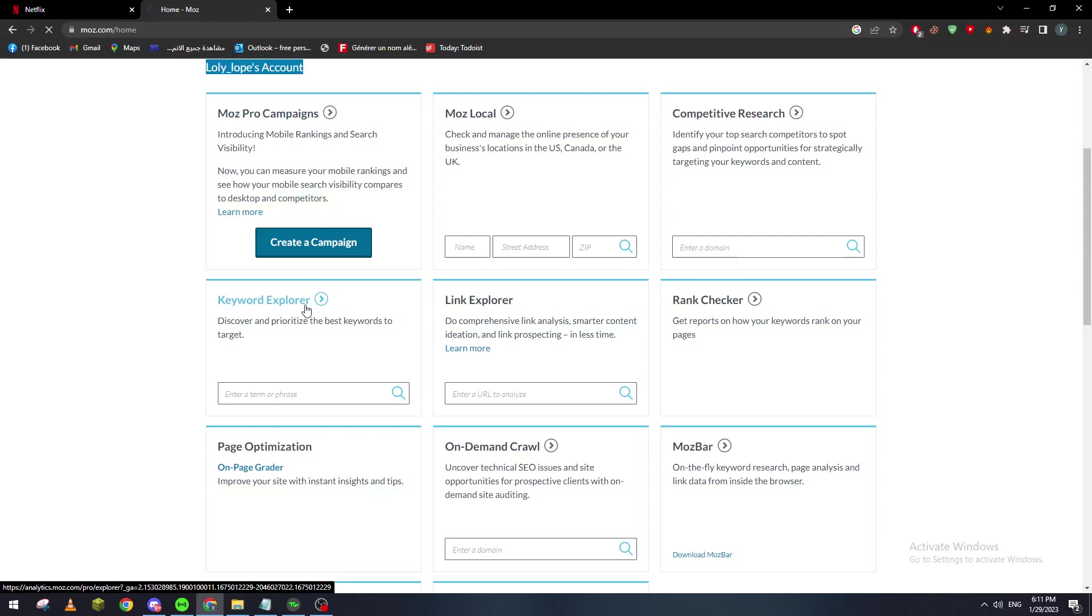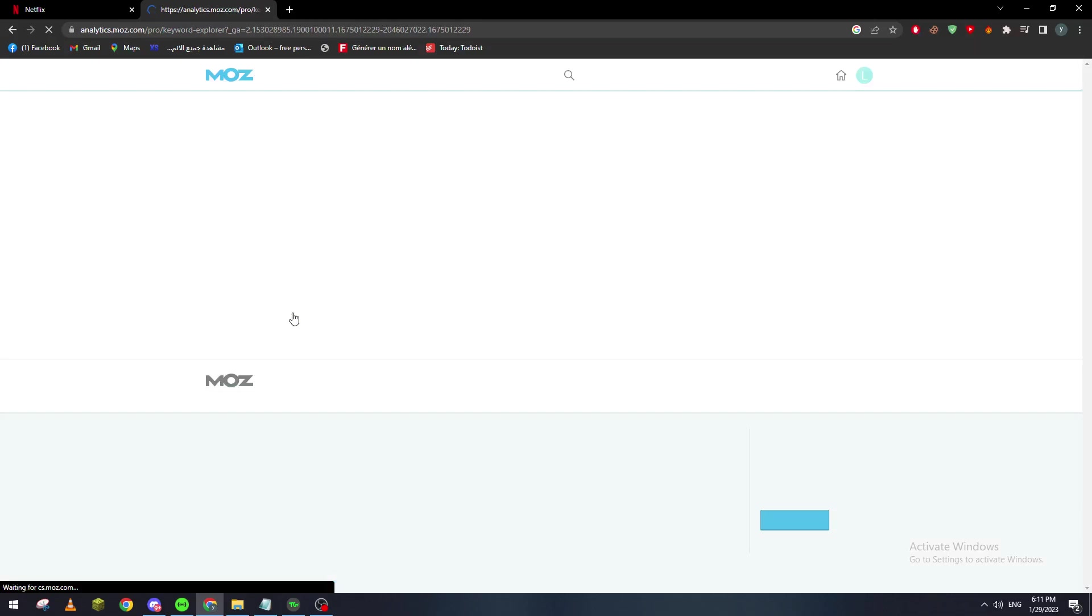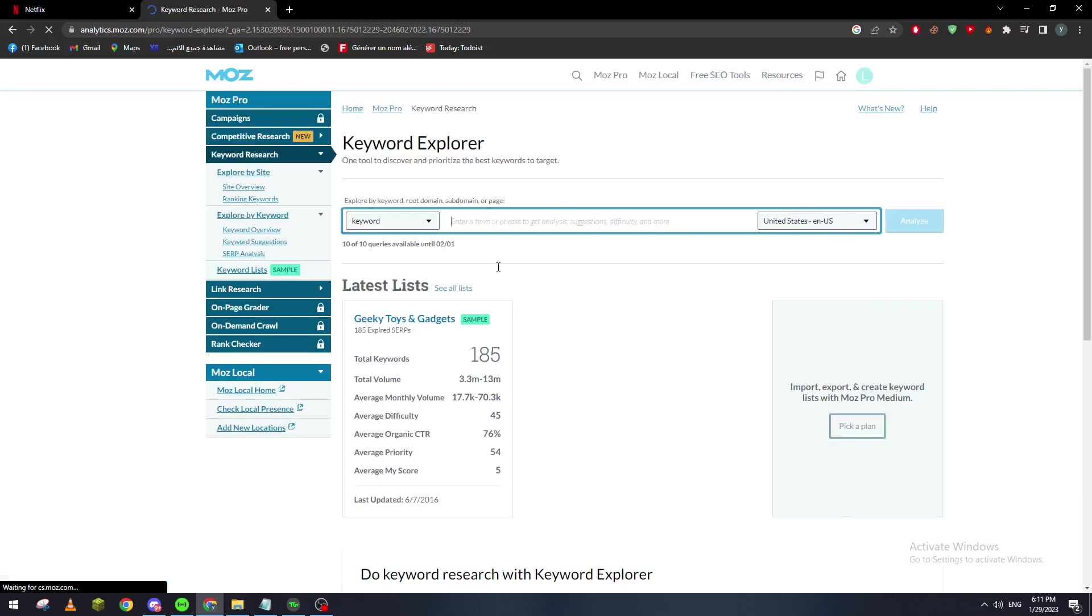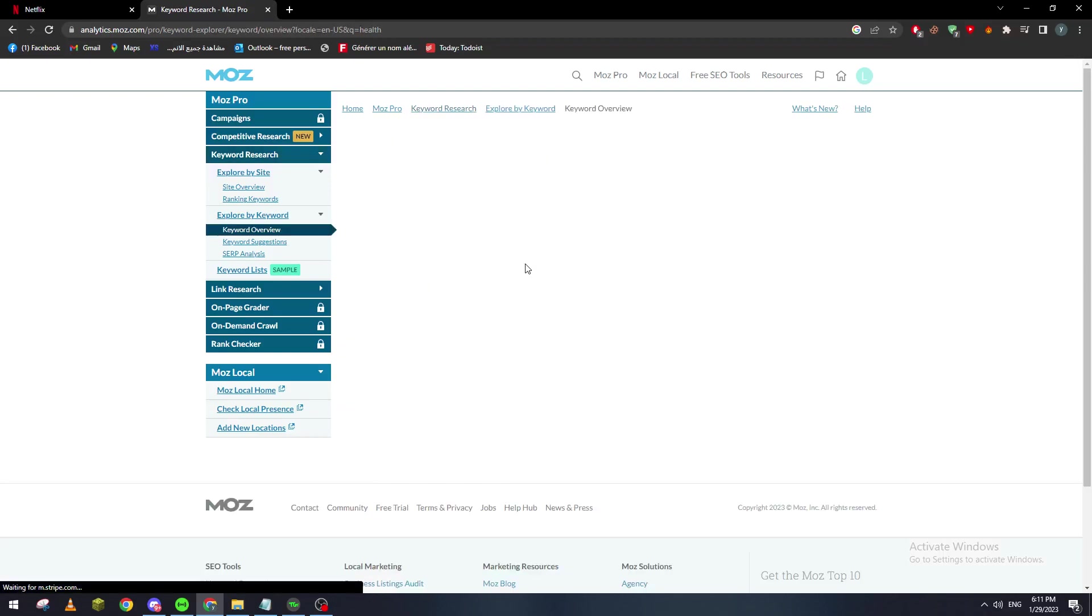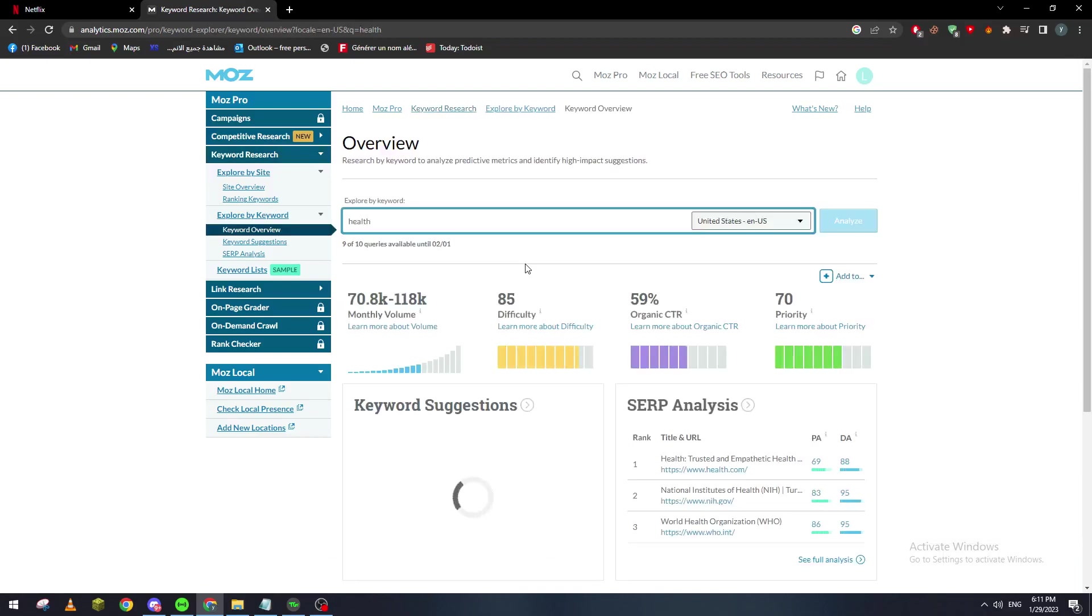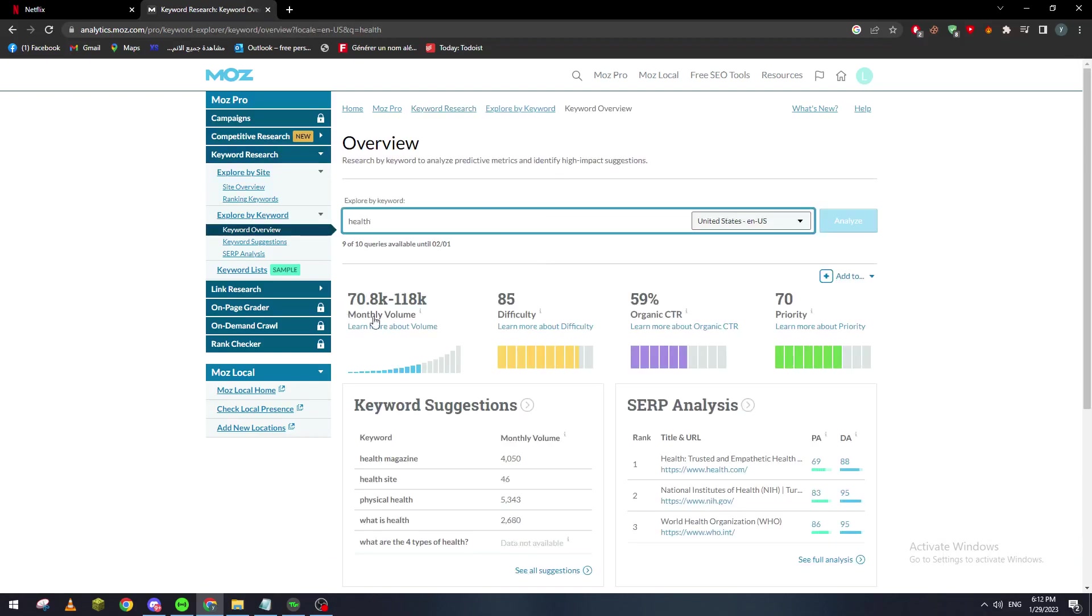For example, let's check the keyword explorer. Here as you can see you can explore by keyword, domain, etc. For example, let's check health allies. And here this is the monthly volume of this keyword, the difficulty, organic traffic, and the priority of it.